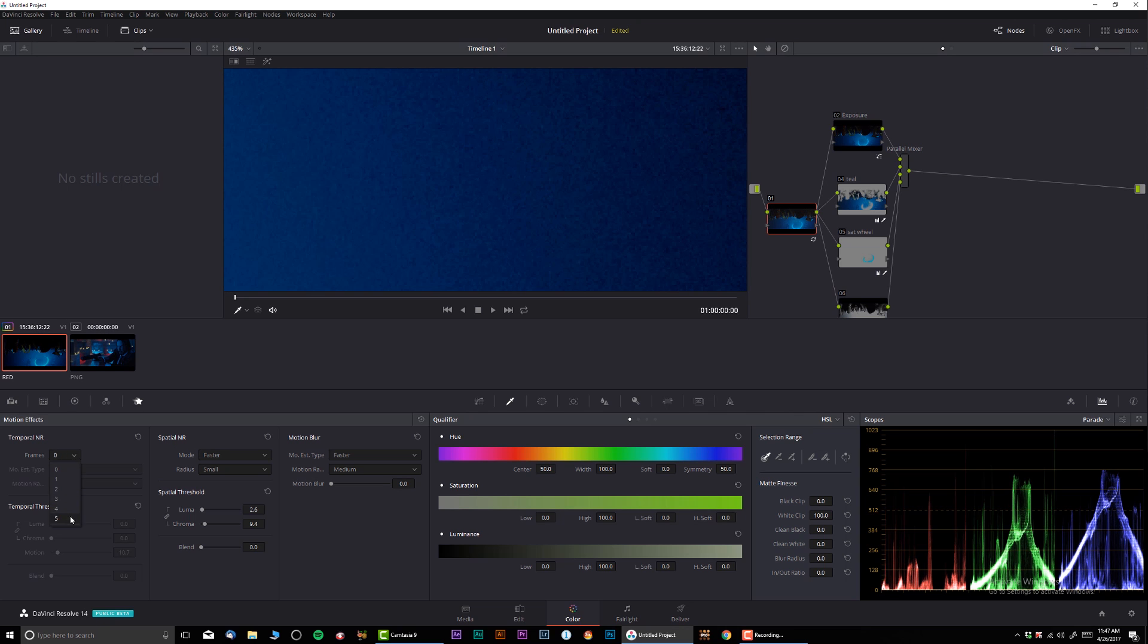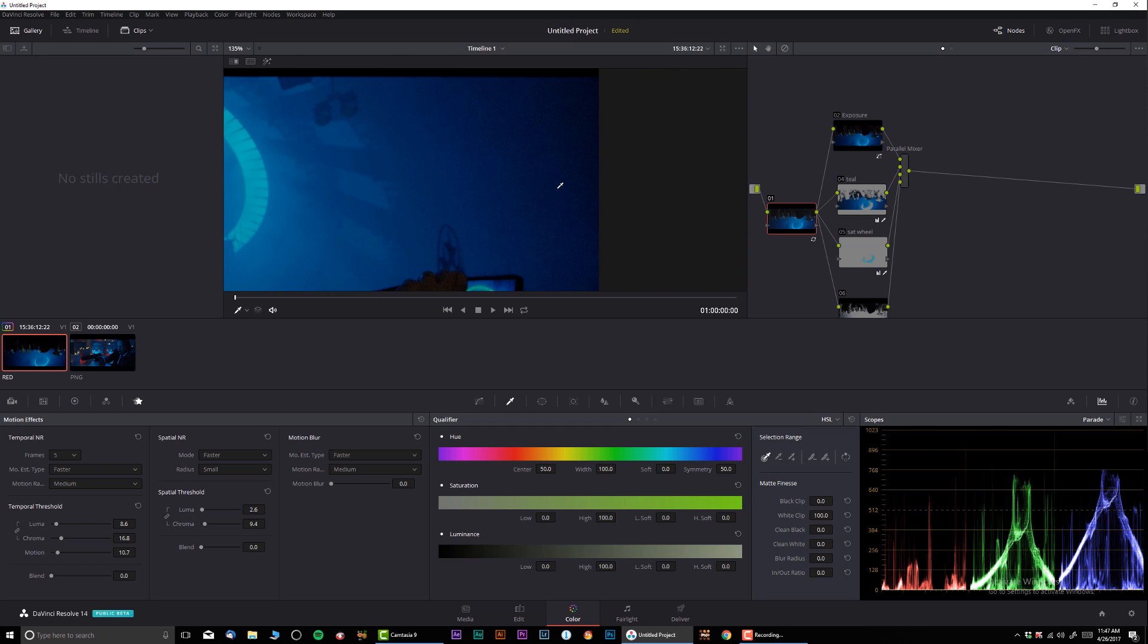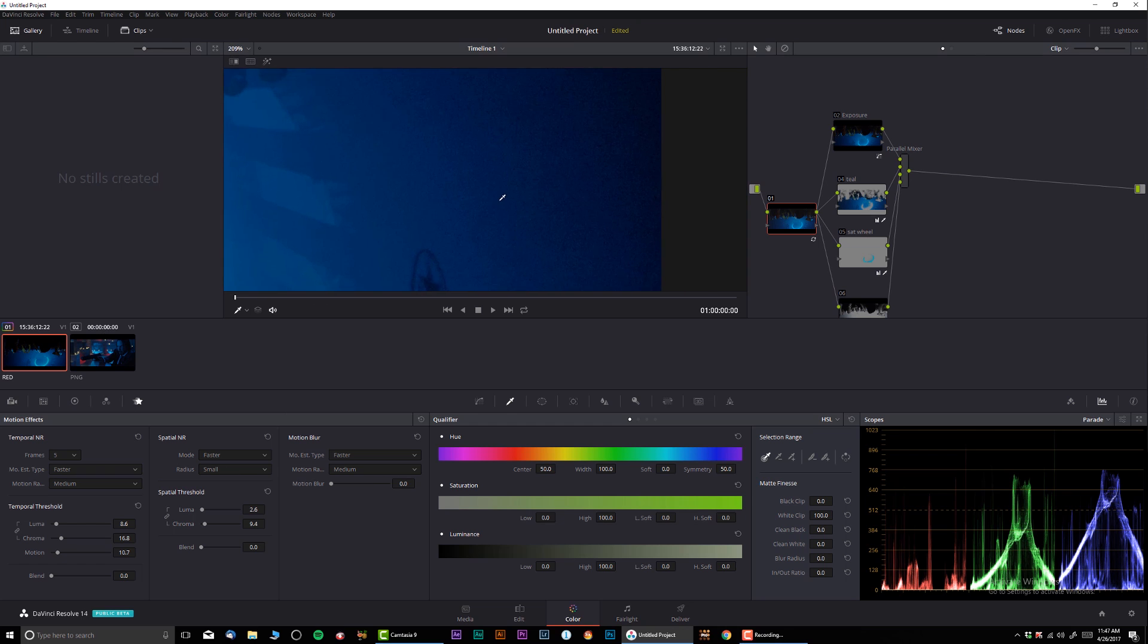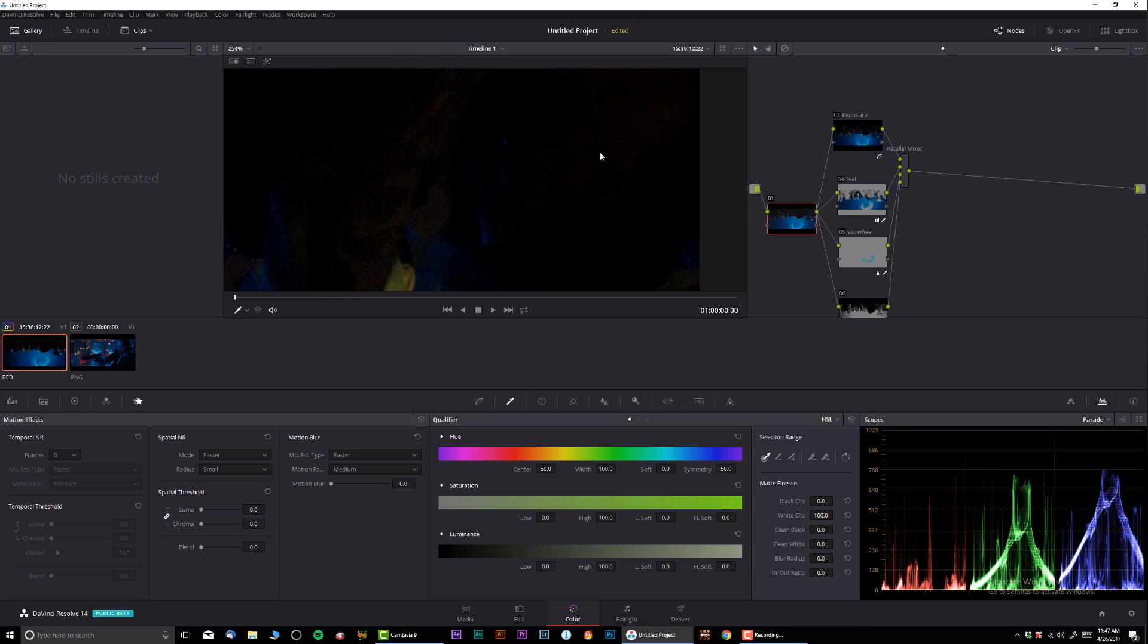Let's try this, let's see if this is going to handle it. Okay, not perfect. Well, looks like DaVinci built-in noise reduction doesn't really handle it too well, so let's reset selected node.